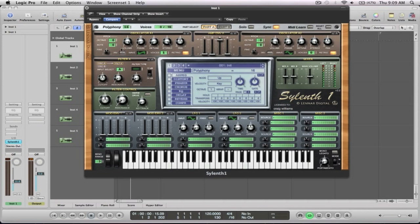So first thing we're going to do is we'll keep sawtooth for this one and we're going to go all the way to eight voices, take re-trig off, and obviously we're going to want to detune that a nice amount. We'll come across to part two and we're going to have this as a triangle and again eight oscillators, re-trig off, and we're going to detune that nicely as well.